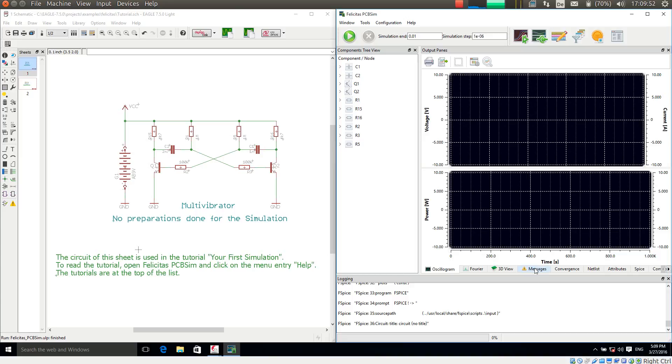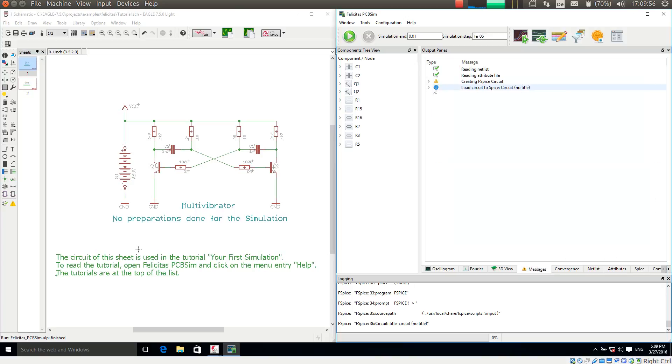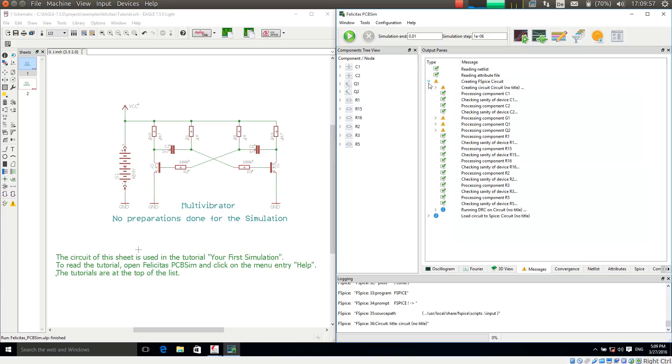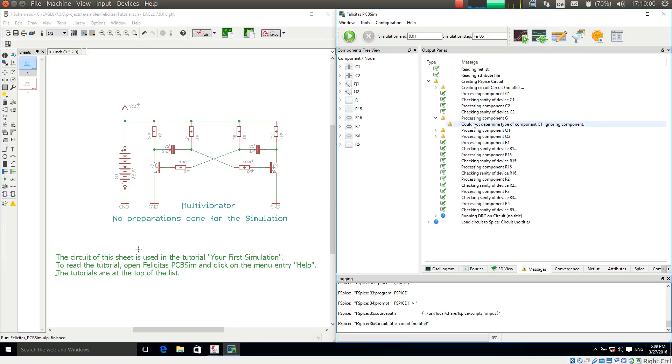So if I am going to messages to the message tab, this is the fourth tab here, I have warnings. And the most important warning is the warning about G1. And PCB-SIM is saying could not determine type of component G1 ignoring component.